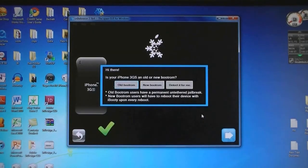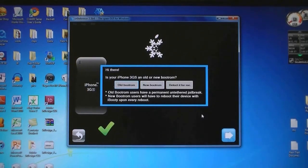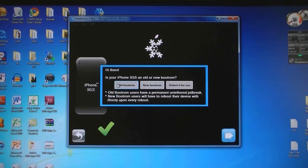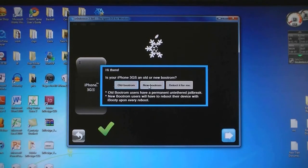If you have the iPhone 3GS, then the popup menu will come up and select if you have the old bootrom or the new bootrom. If you don't know which one you have, select Detect It For Me.